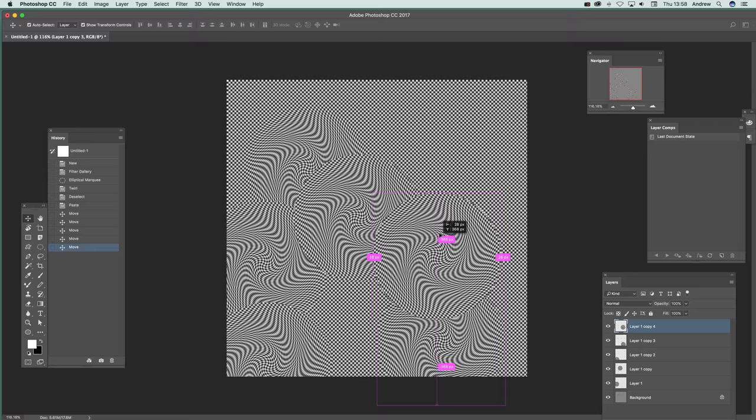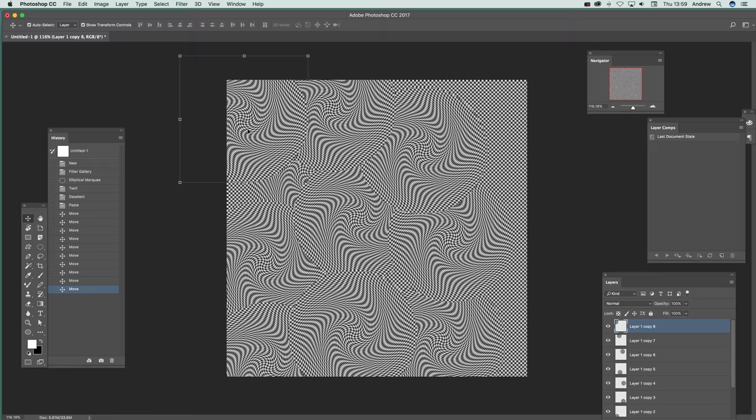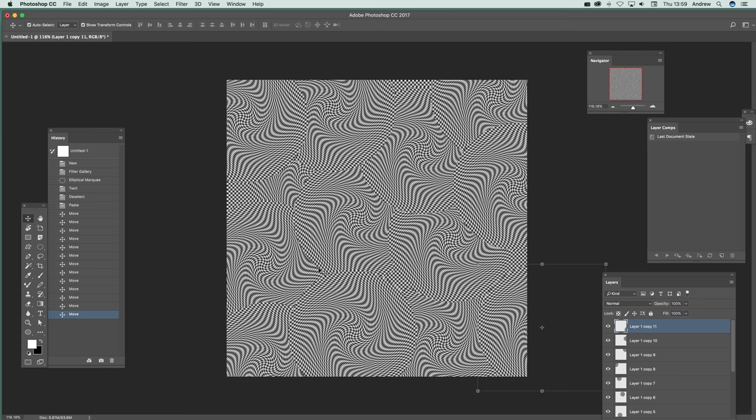You could of course use it much bigger than that, or even smaller if you wish. So just going to overlap so you can see the design. Now you've created a very intense sort of swirly design here. Now what you can do then is flatten, flatten image.